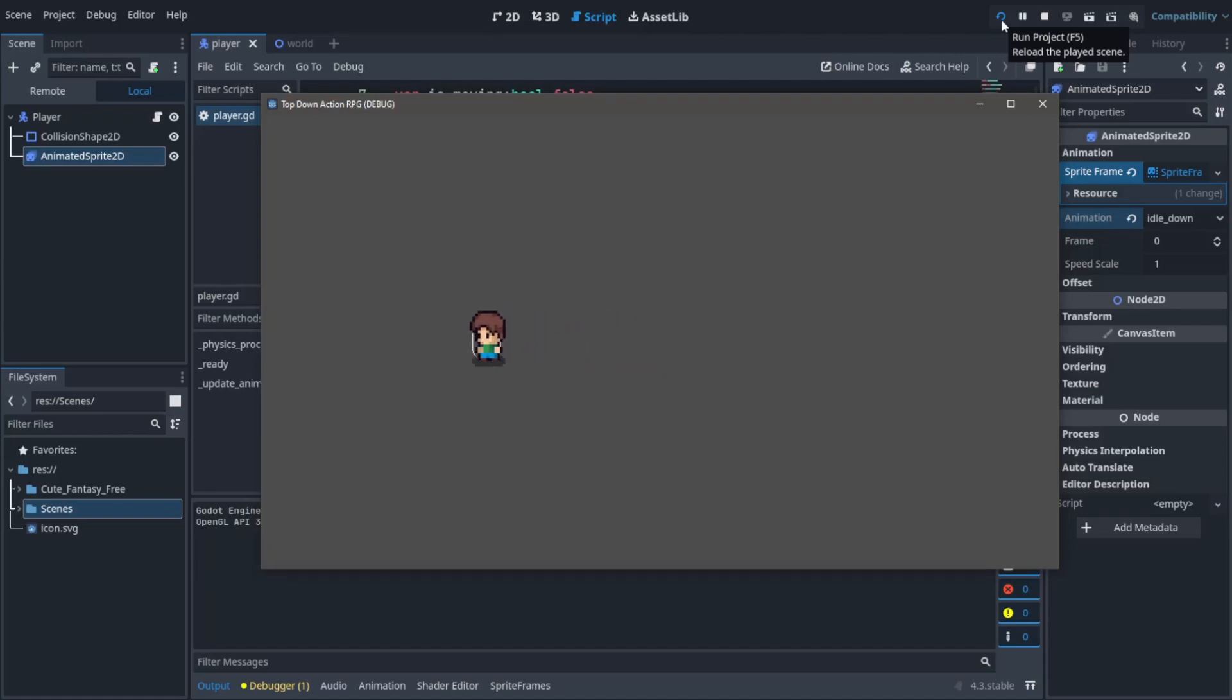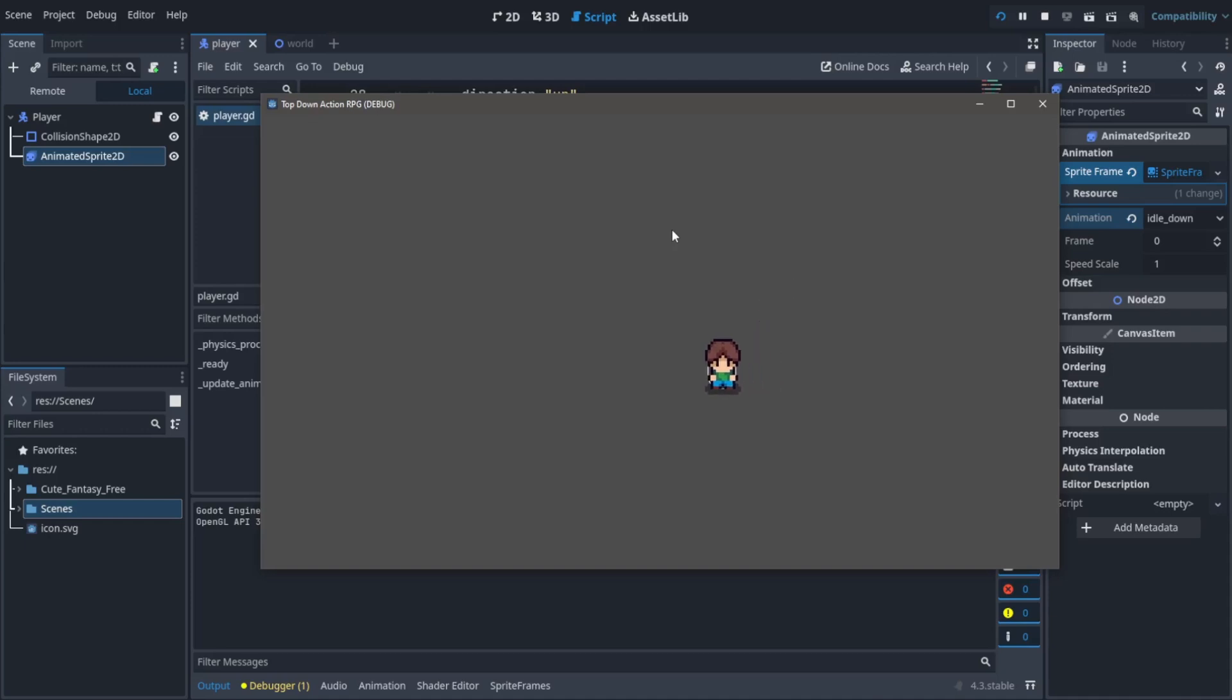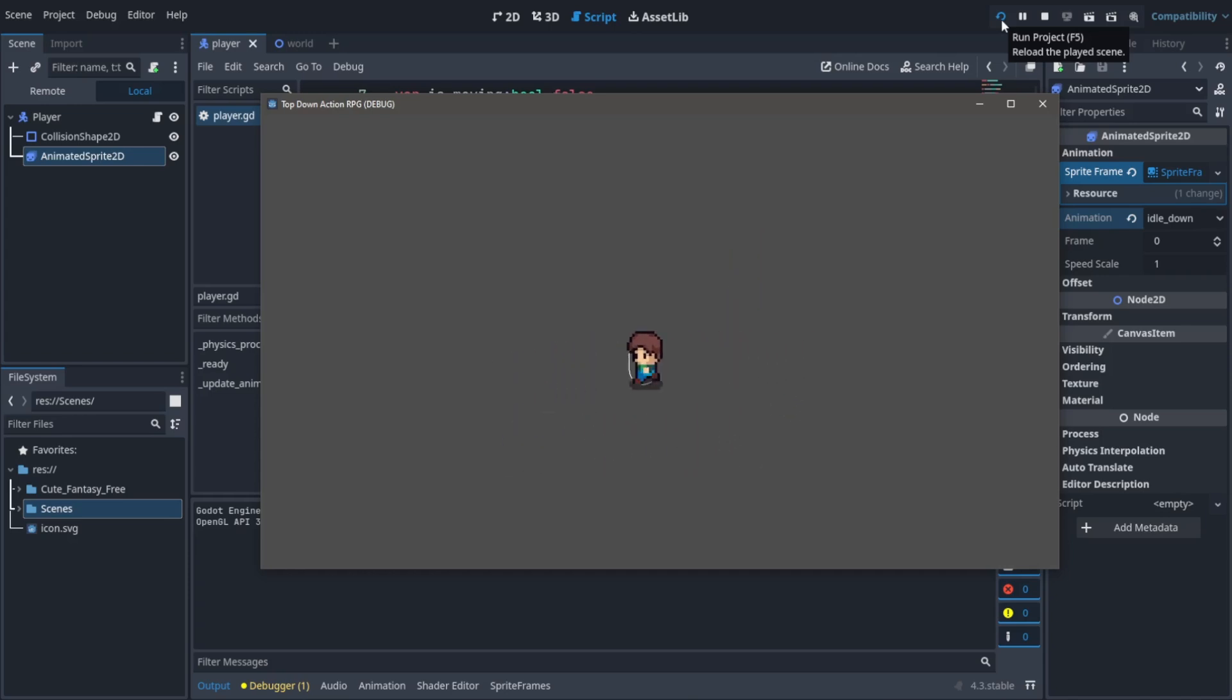Hi! In today's video, let's learn how you can create animations for your character. If you're following the Godot RPG tutorial series, you must have this character which can move but doesn't have any animations. In today's video we're going to create animations for both idle and walking in all four directions.